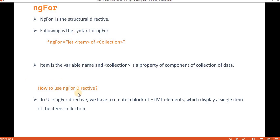How to use the ngFor directive? ngFor is basically a structural directive. To use it, we have to create a block of HTML element which displays a single item — like item of items collection. That is the way ngFor directive works.